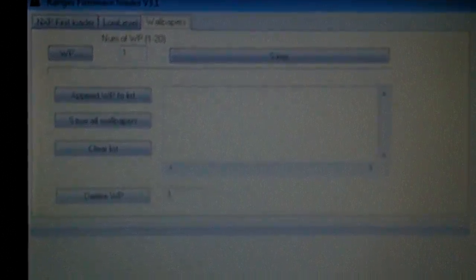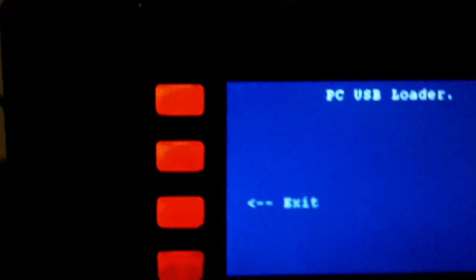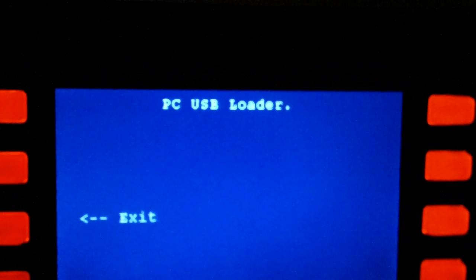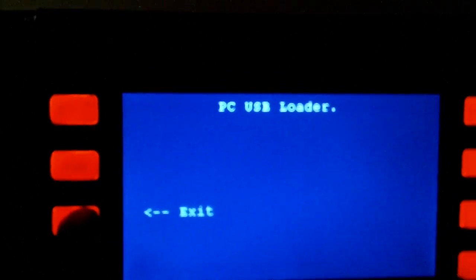...the Ranger firmware loader and wallpaper paster, I guess you could say. There'll be another video on this when we've got some wallpapers ready to go. When you're finished, you just press the exit.